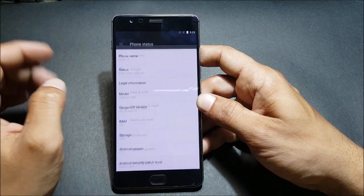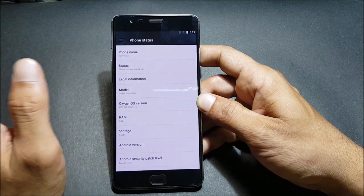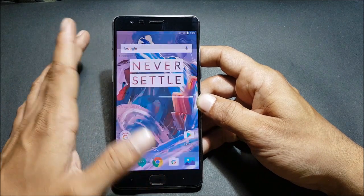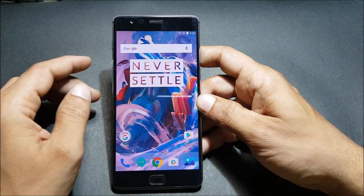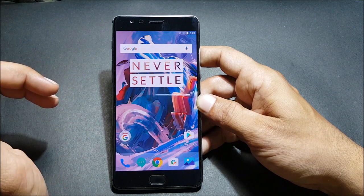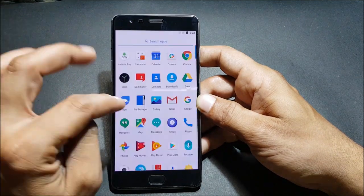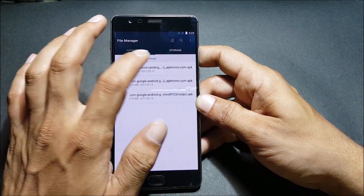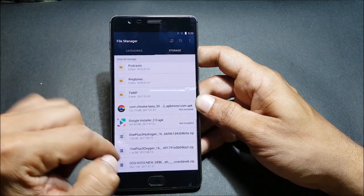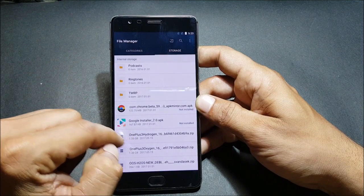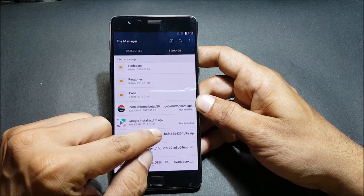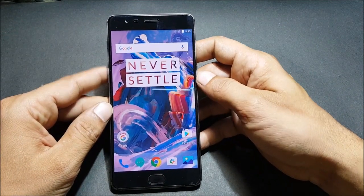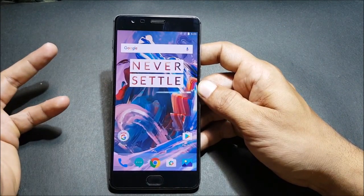Right now I'm running Oxygen OS based on open beta version 15 for OnePlus 3, and this is a OnePlus 3 device I'm using. What I'll do is install Hydrogen OS open beta version 13 on it. I'll show you the file — I go to internal storage and you can see I have the file here: OnePlus 3 Hydrogen underscore 16. This is the file you need to download. I always install using TWRP recovery.